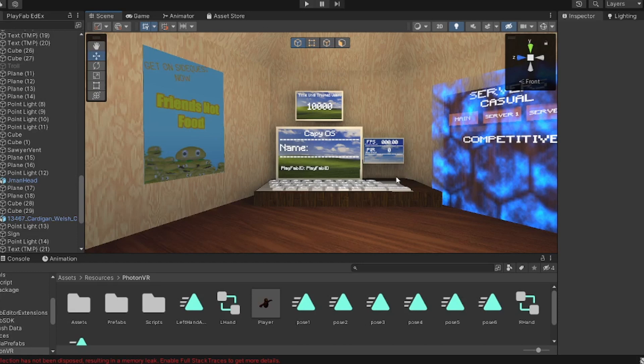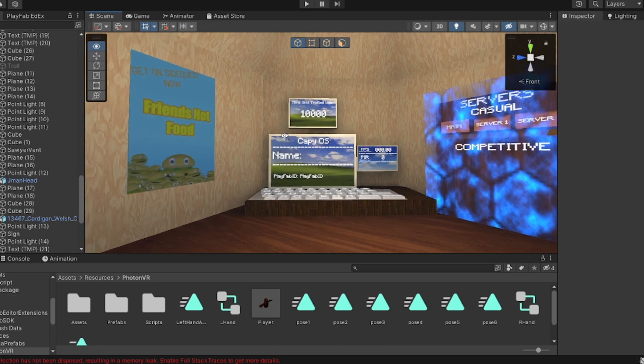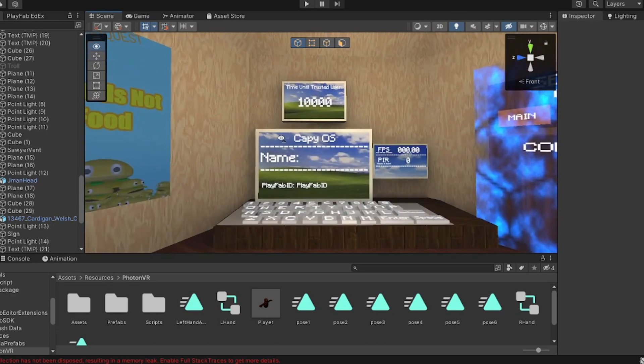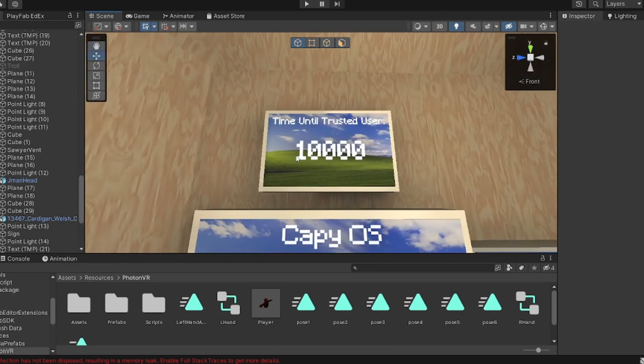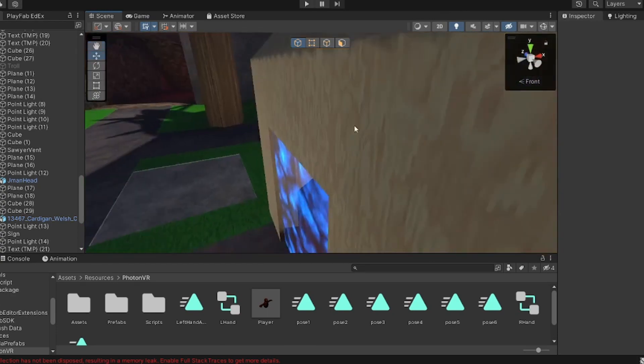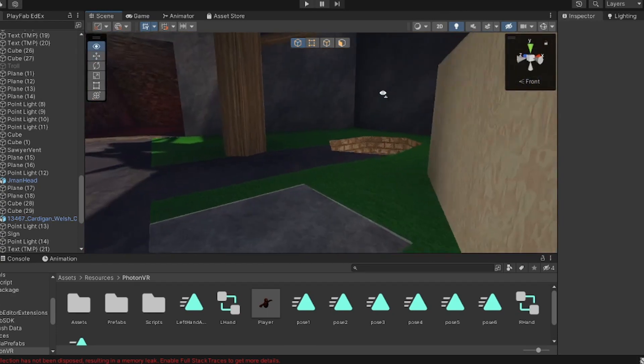Hey guys, welcome back to a brand new video. In today's video I'm going to tell you how to add trusted user to your game. So basically there's a timer right here, and when it gets down all the way to 10,000, it will disable an object of your choosing.